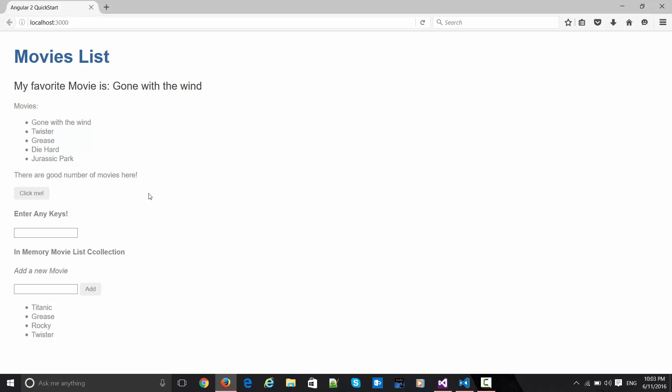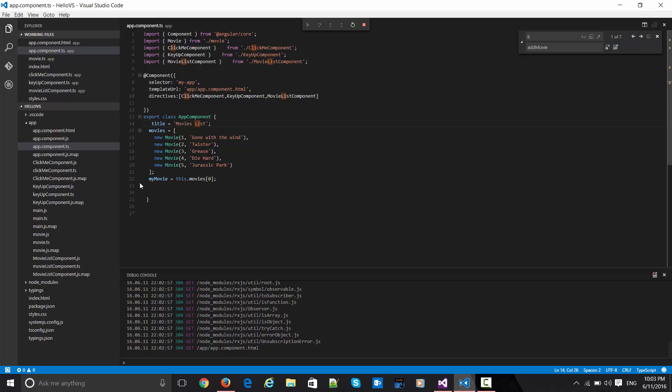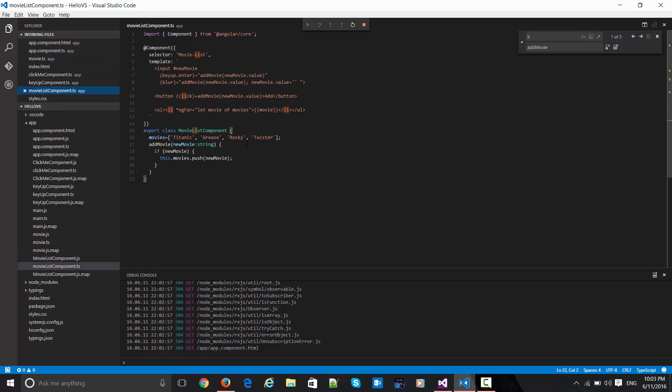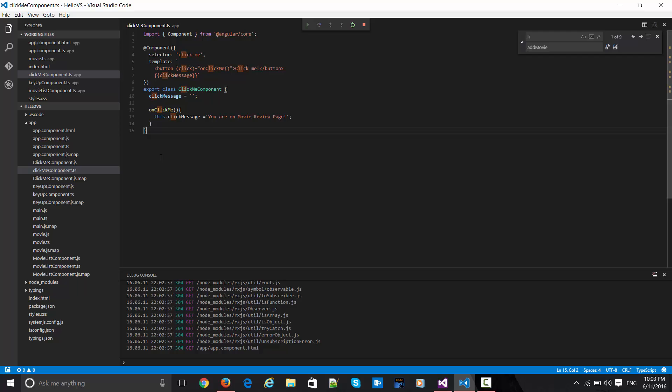You can see here, this was the previous thing which we've seen in the earlier screencast. Now if I simply click on this 'click me' button, it emitted the text 'Okay, you are on movie review page'. From where is this coming from? This is coming from the click me component TS file. Here is that click message - 'you are on movie review page'. So this markup is getting replaced over here. This click message is actually getting replaced over there.